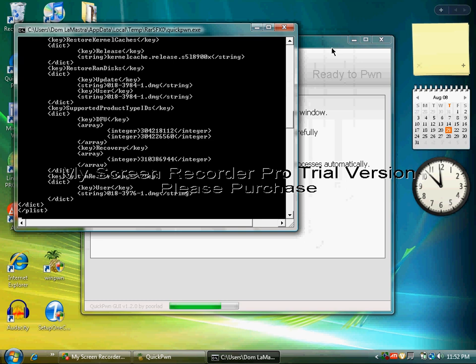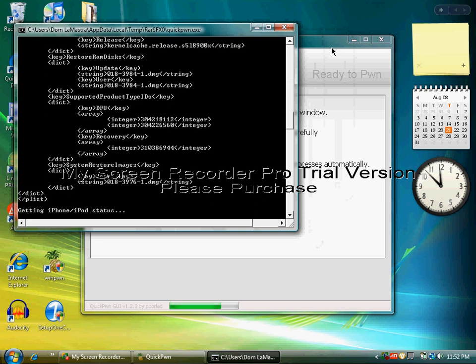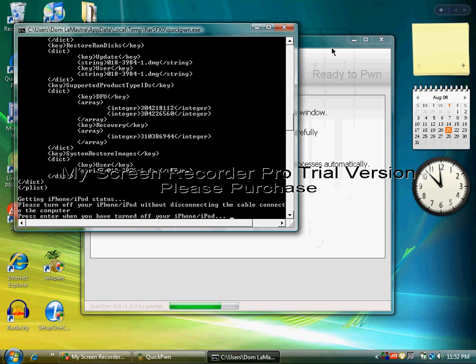Okay, now you want to turn off—now it says to turn off your iPod Touch or iPhone or iPhone 3G. So press the power button and slide to power off.